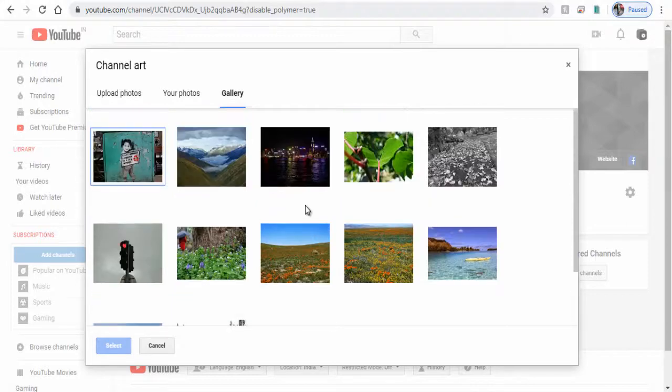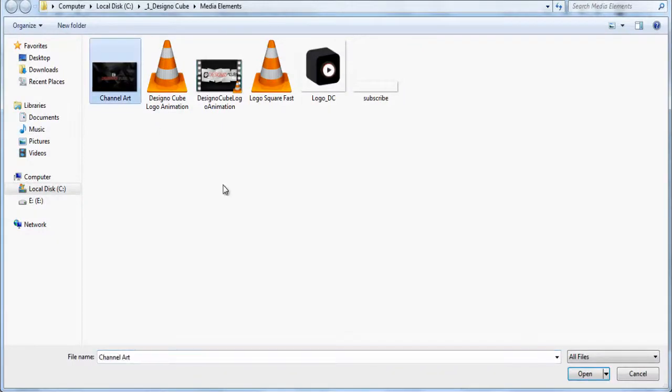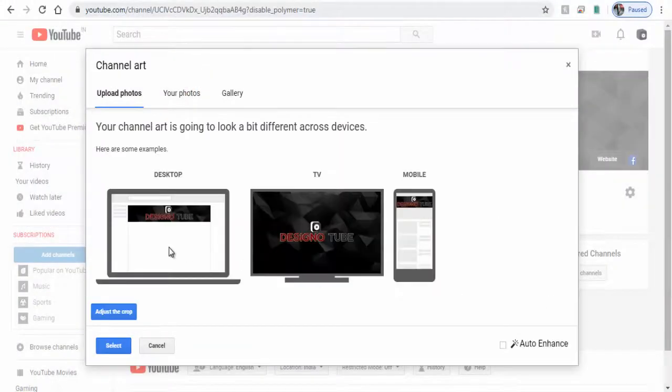Or you can select from your computer and upload it here. The channel artwork dimensions and image template link is mentioned in the description section of this video if you need it.